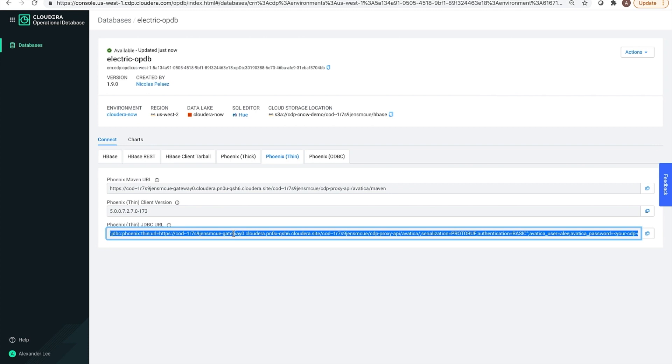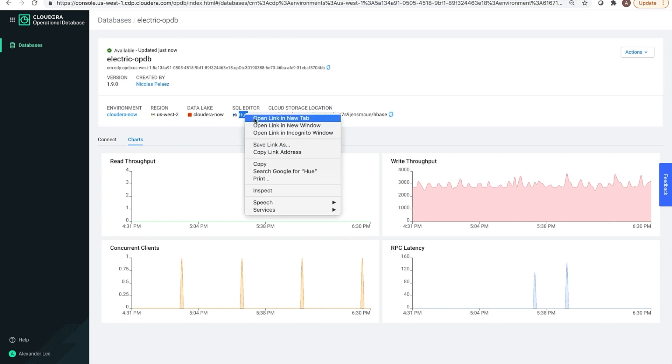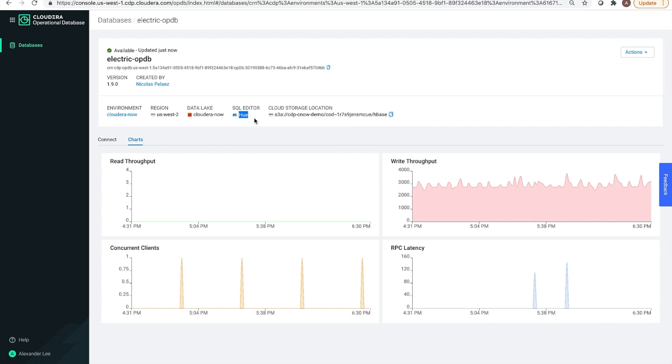We'll see this later in the application code. We also have some charts that show various performance metrics, such as throughput consistency, latency, and concurrency. For now, I'll open up Hue in a different tab so we can look at the data. But before we do that, let's review how we ingested the data to begin with.